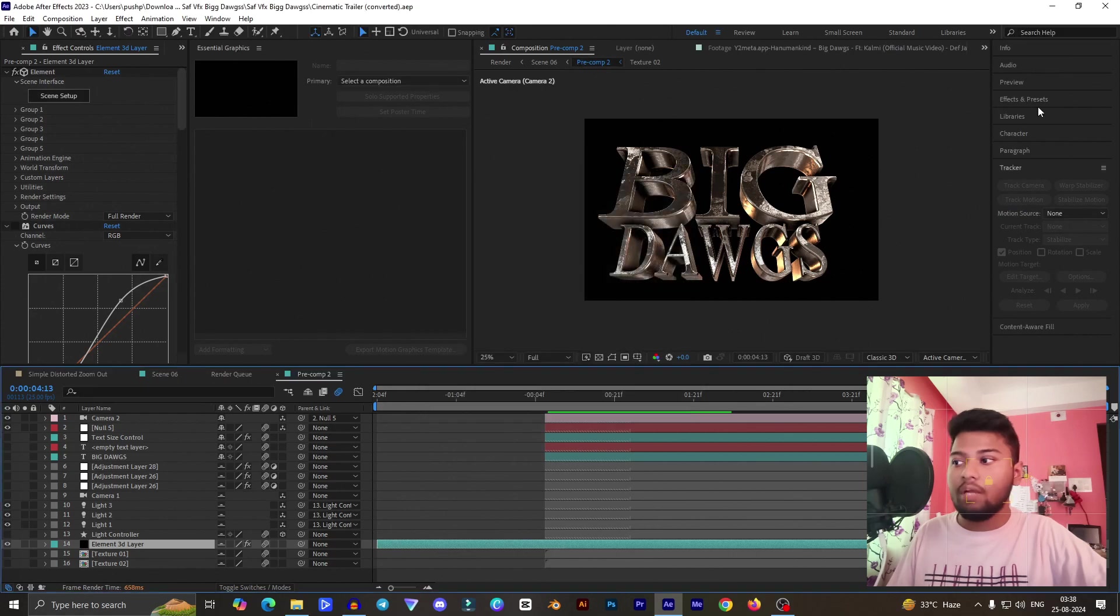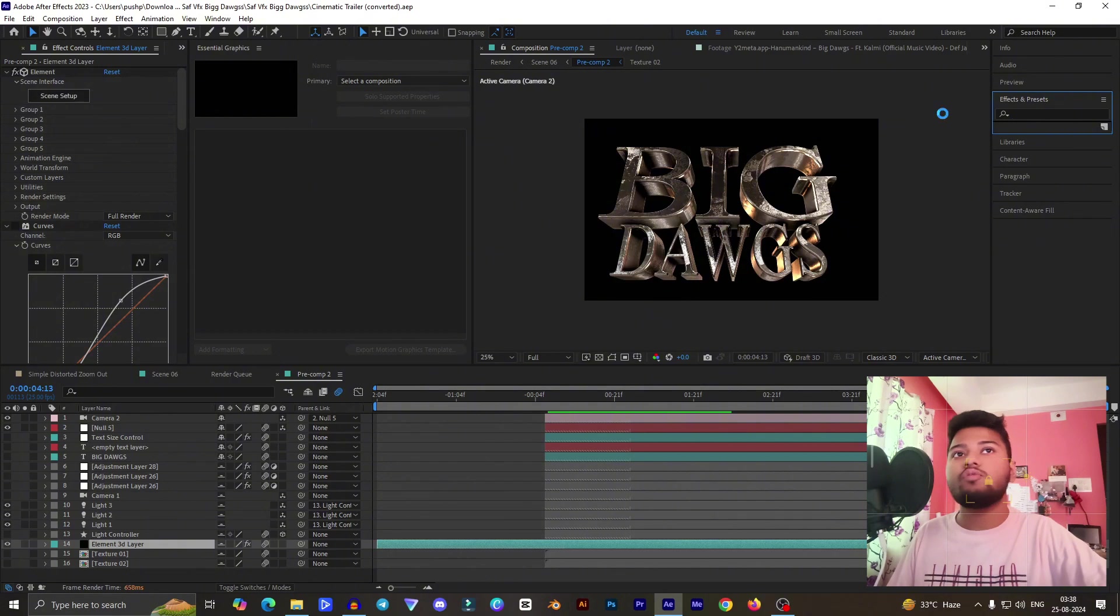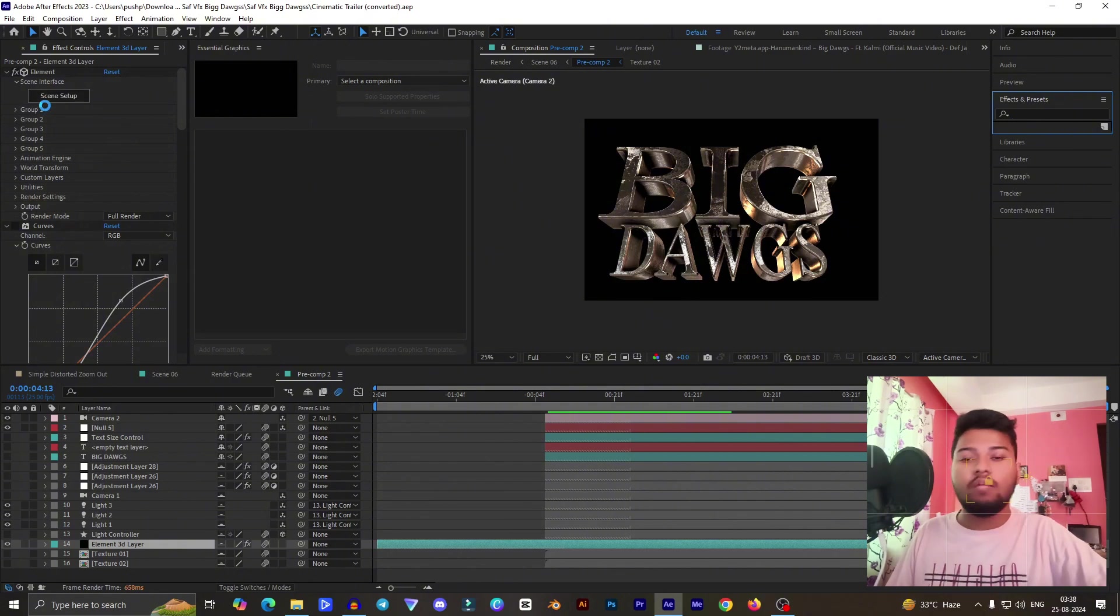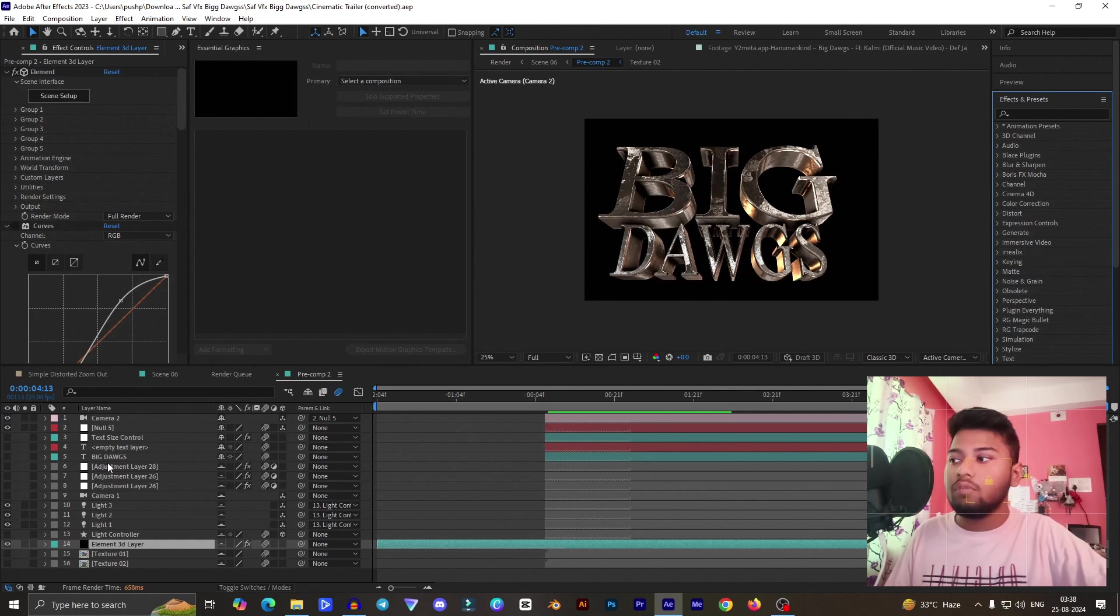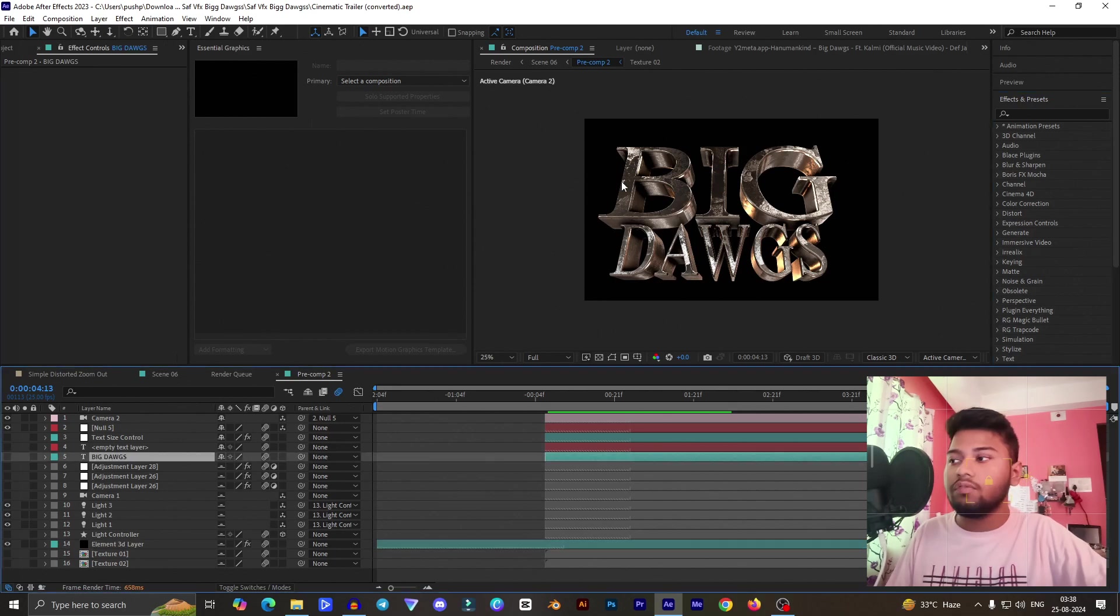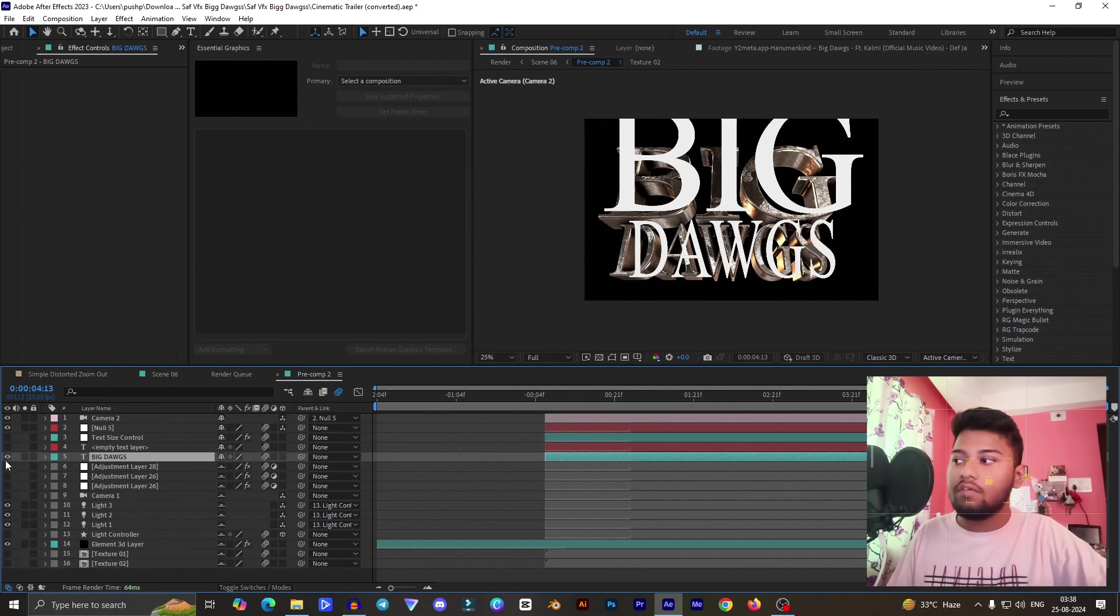You need to create one solid and put the Element 3D from the FX presets over there. You can simply drag and drop Element 3D to that folder or to the solid.